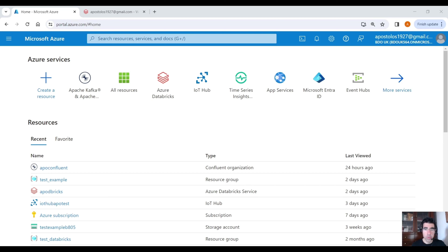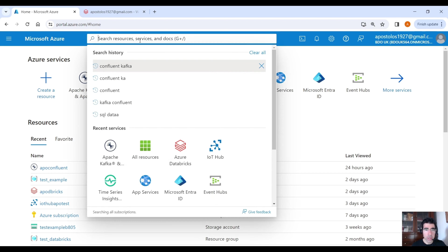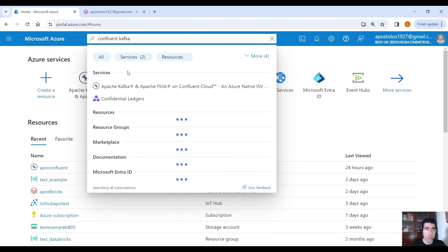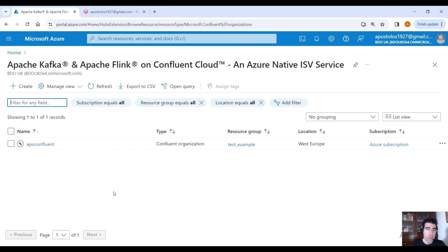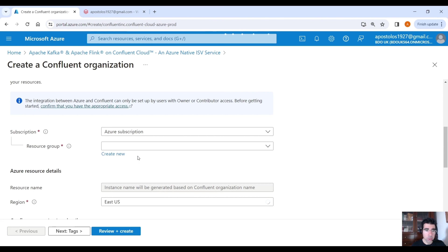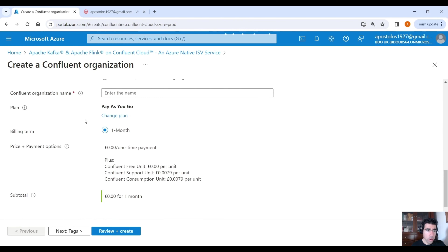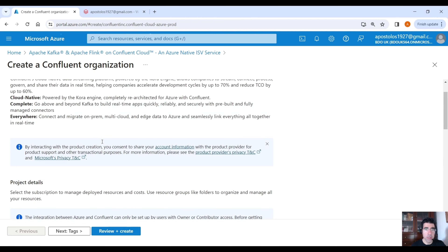Before we move to Databricks Workspace, let's go to Azure Portal and create a Confluent Kafka account. On the search bar, search for Confluent Kafka, click on that, then click on Create. Provide all the necessary information: resource group, region, Confluent organization name, pay as you go, review and create.